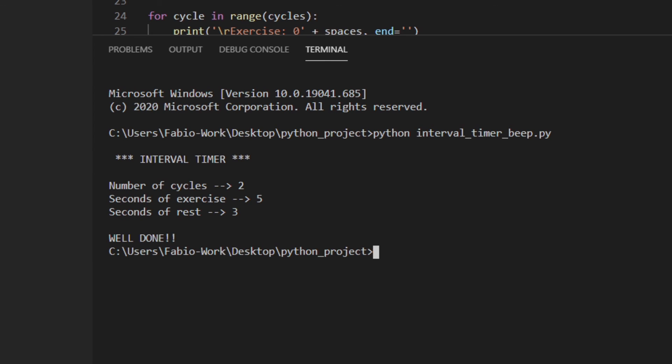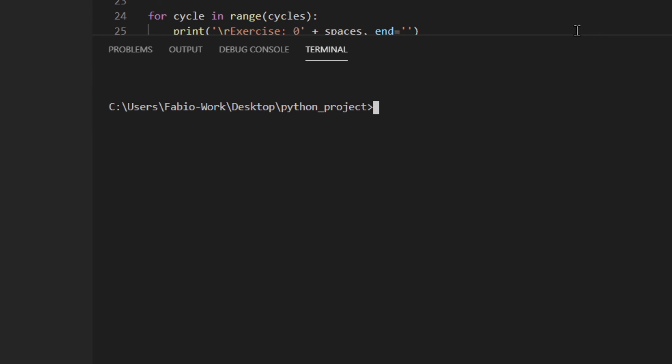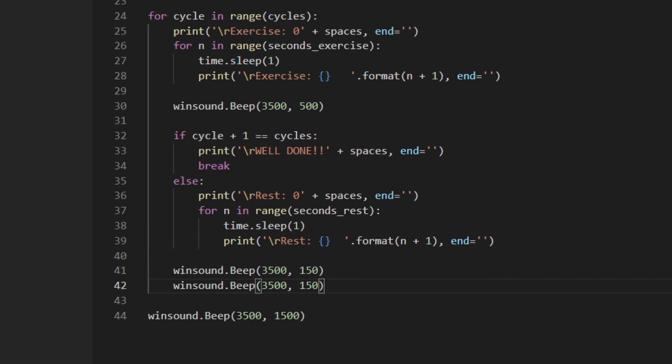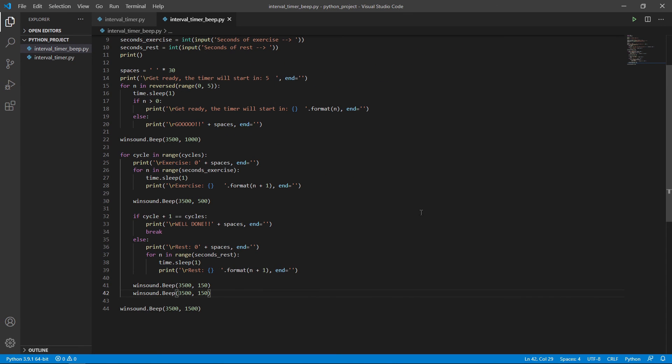Hopefully it wasn't too loud! Everything worked. The sound might not be amazing, but it demonstrates the concept — you can change the frequency, length, or whatever you want. So there you have it: the interval timer, and a bonus interval timer with beeps for Windows users. Remember that distinction, and enjoy!